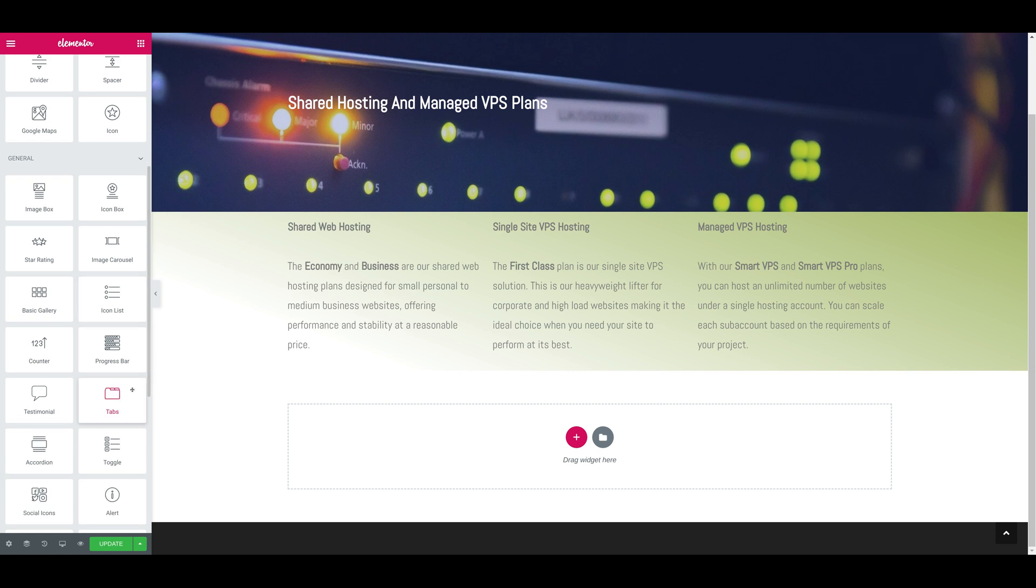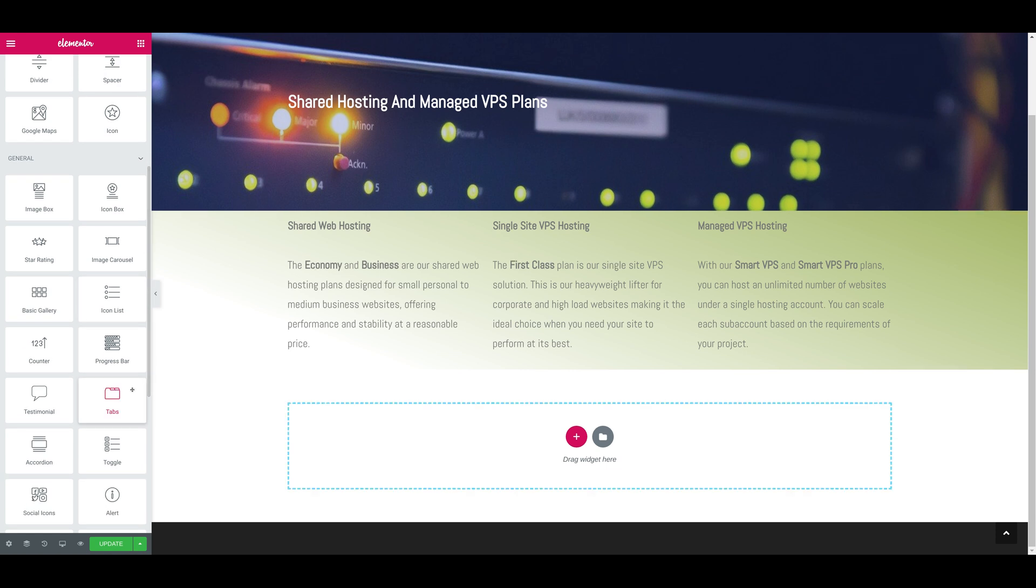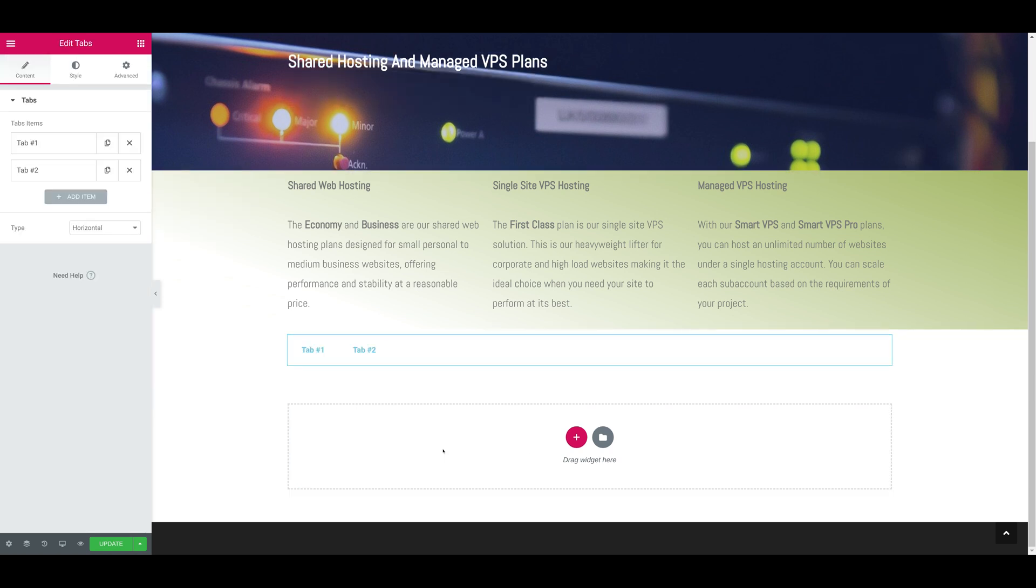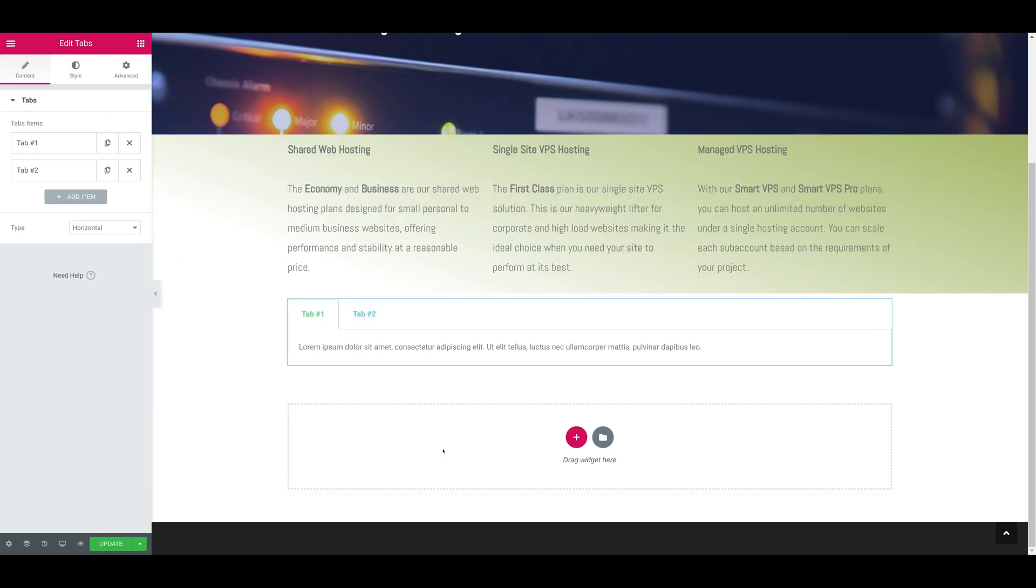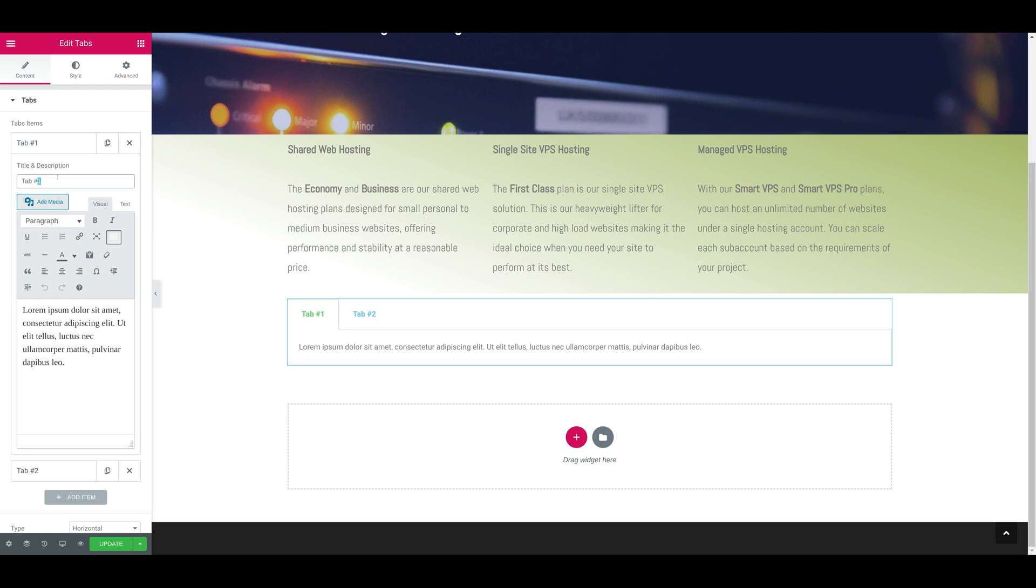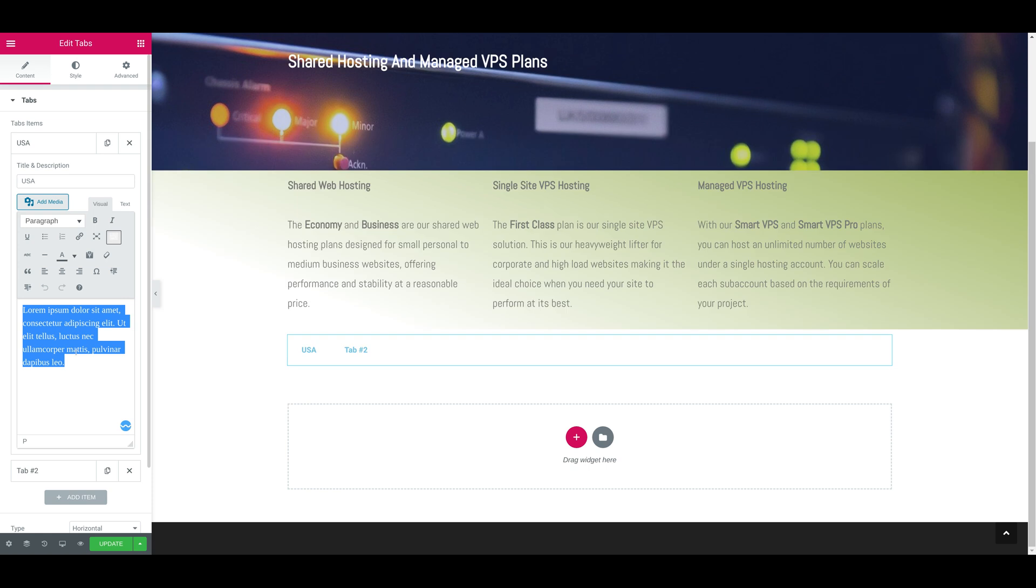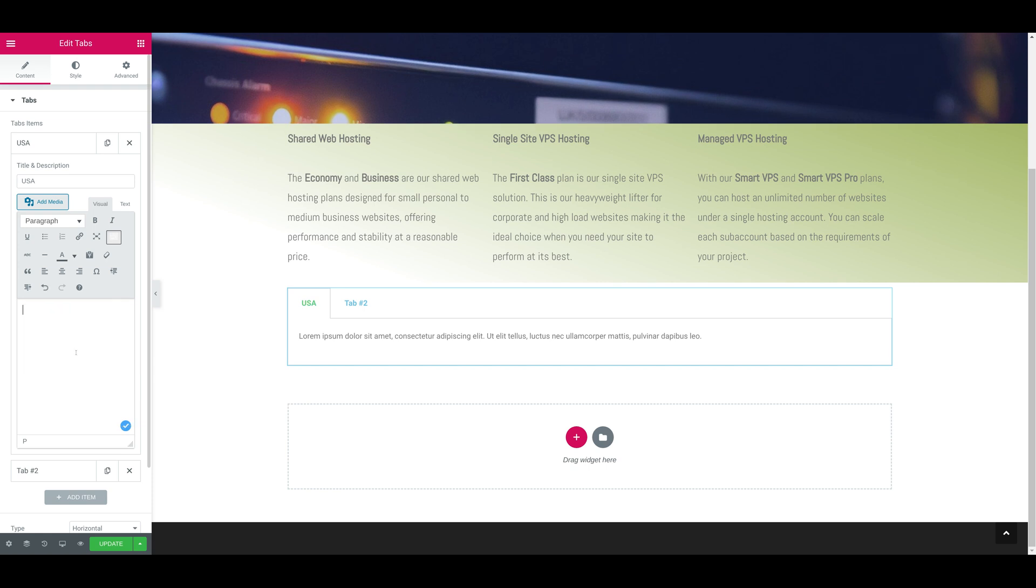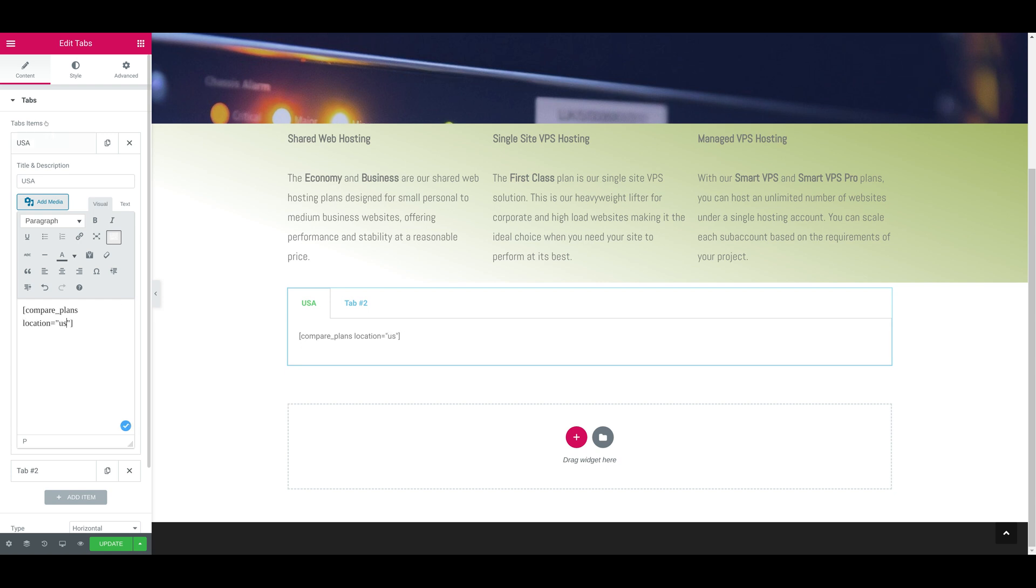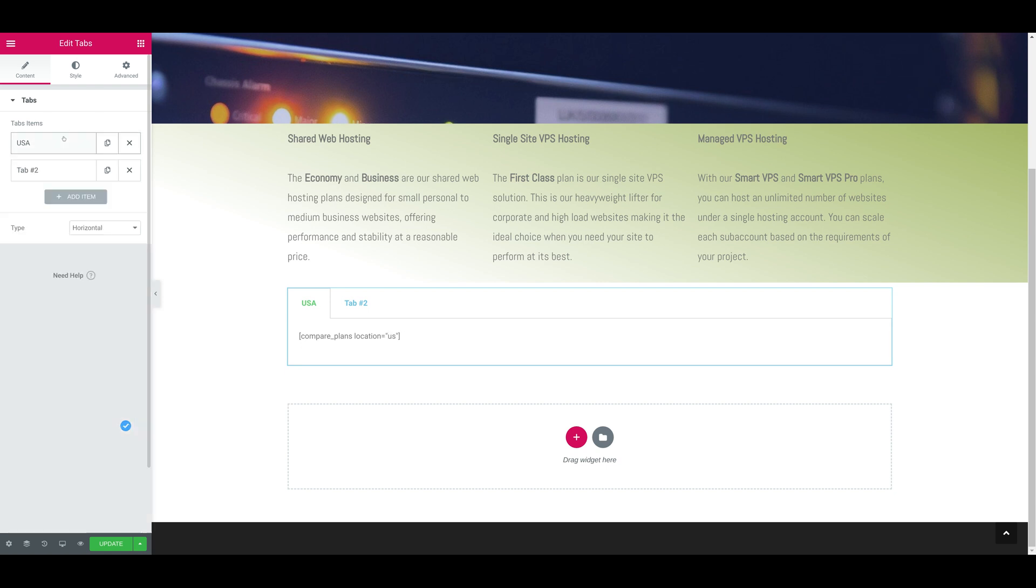Now we'll change the title of the first tab to USA because that will represent the US data center and it will show the hosting plans that we have there. In the actual description, we'll place the shortcode directly: compare plans, location will be US.